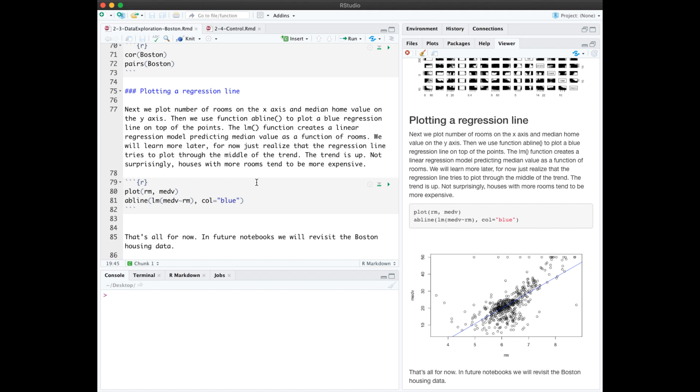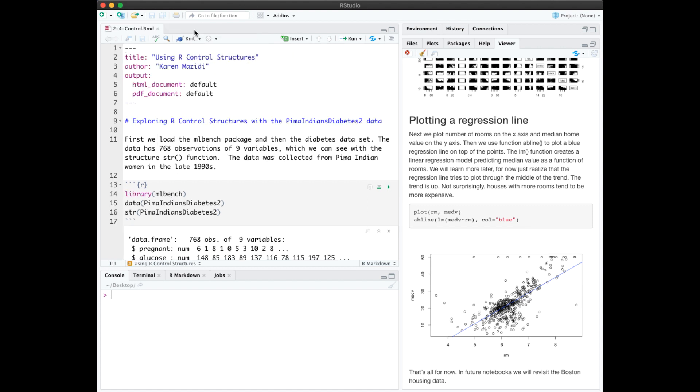The last thing I want to point out in this notebook is how to add the AB line that you see over here in the rendering. This can help us visually determine a linear relationship in data. That's a review of data exploration. I'll close the data exploration notebook so we can move on to control structures.